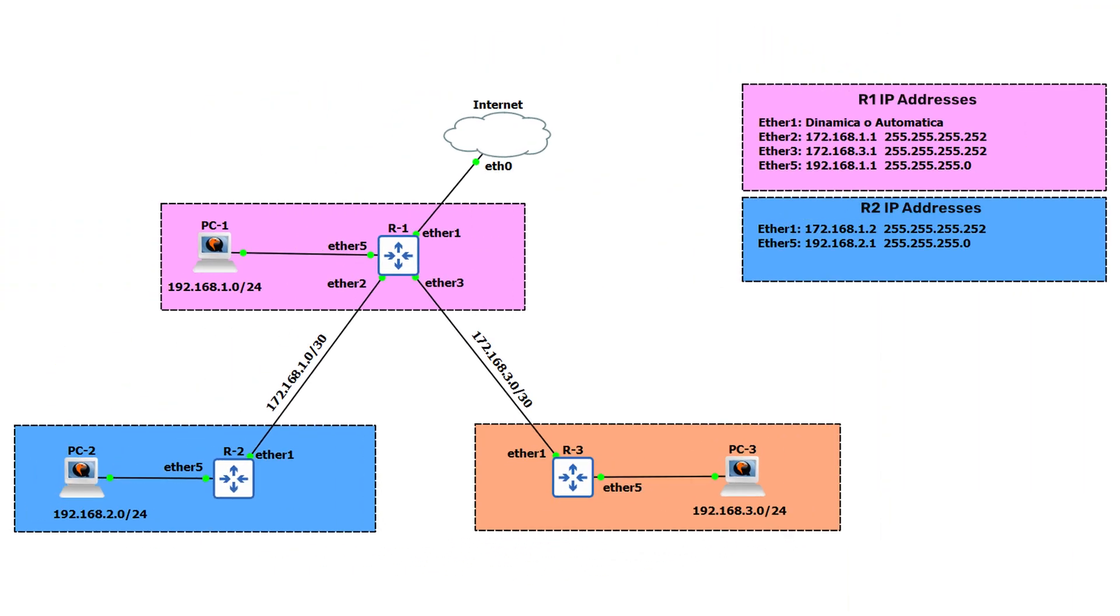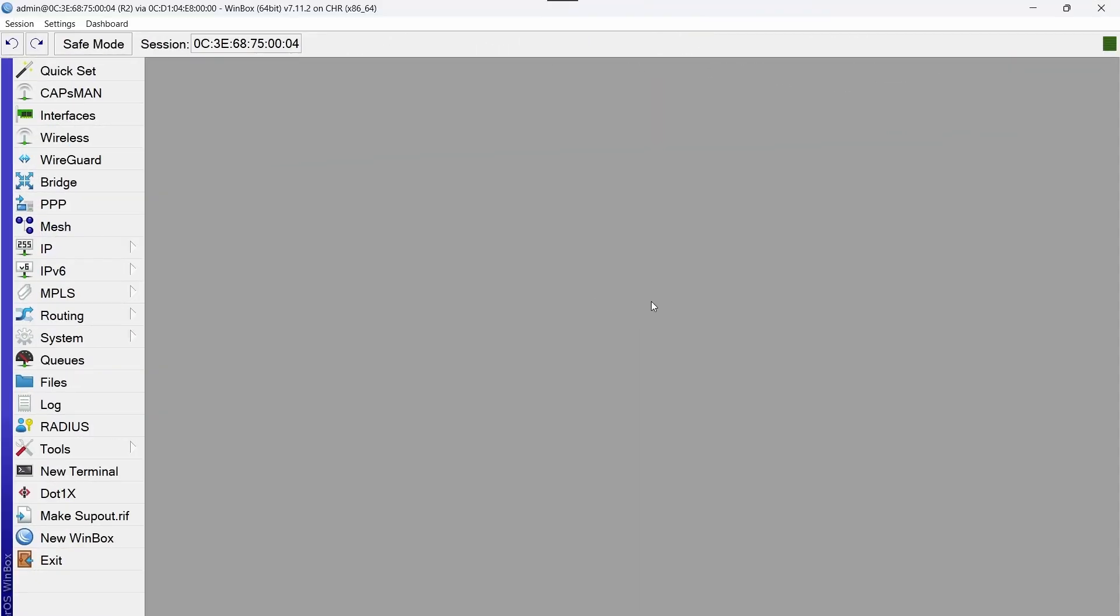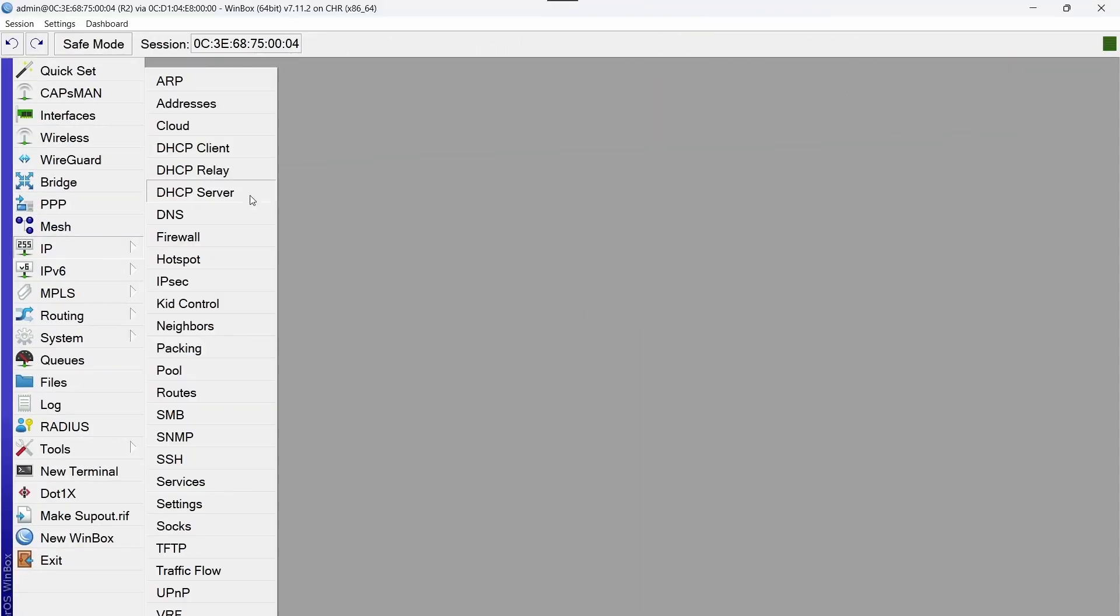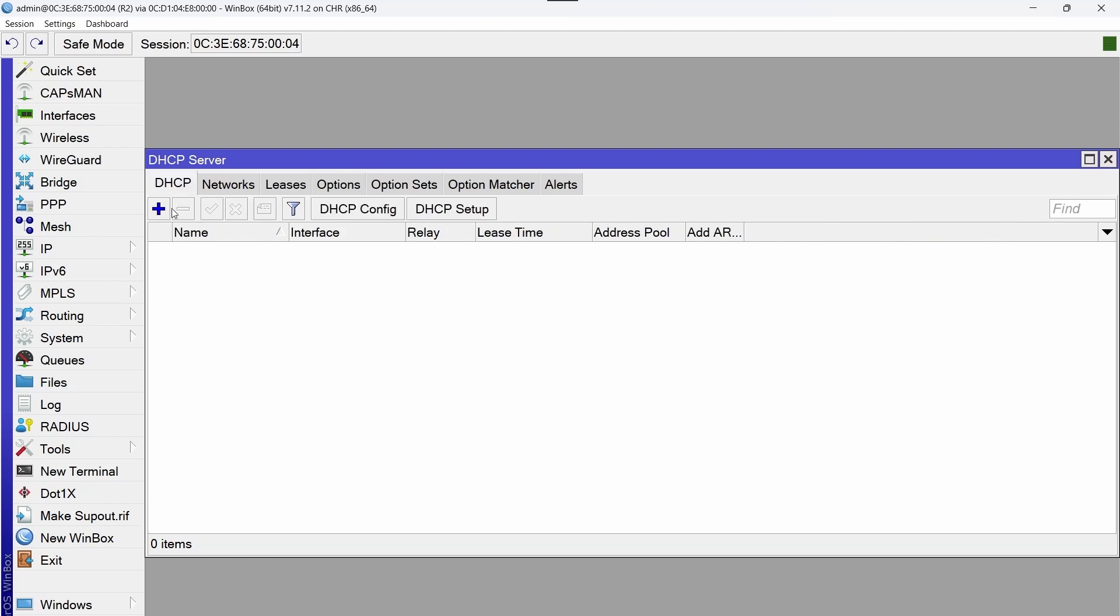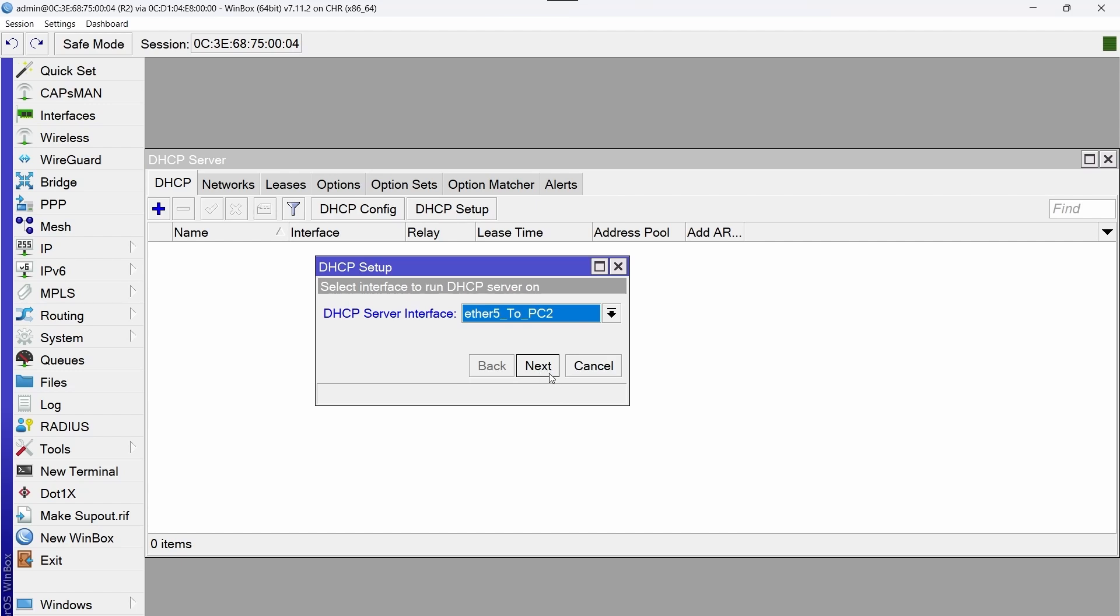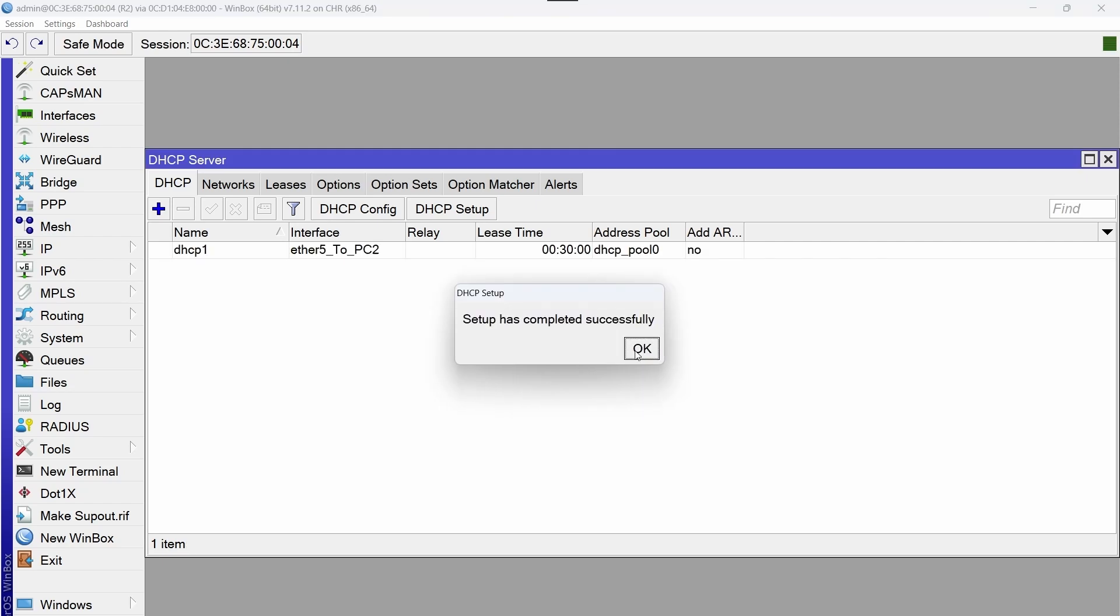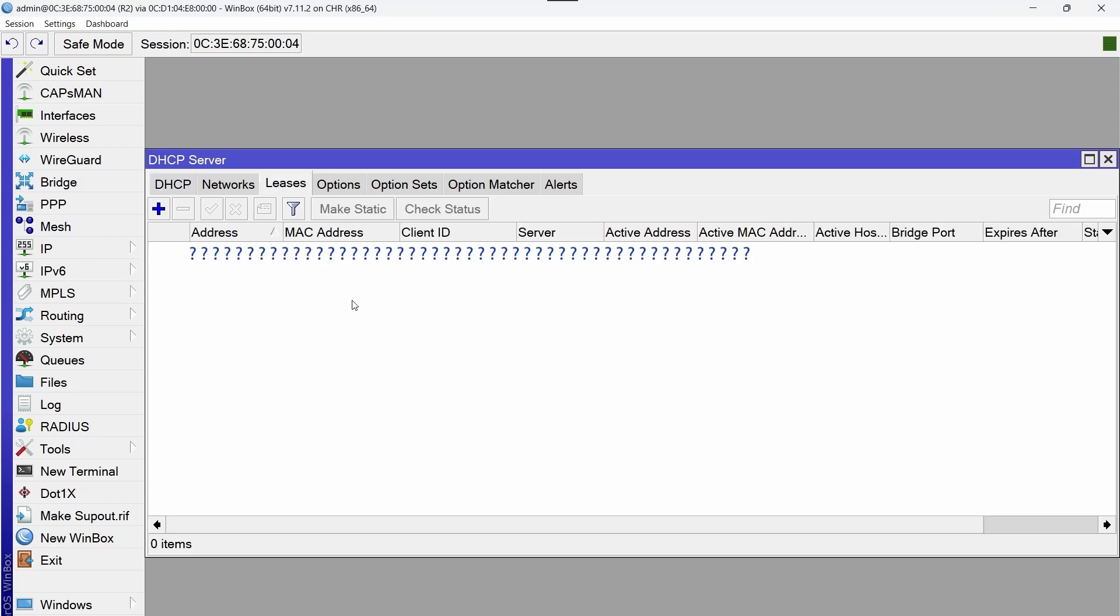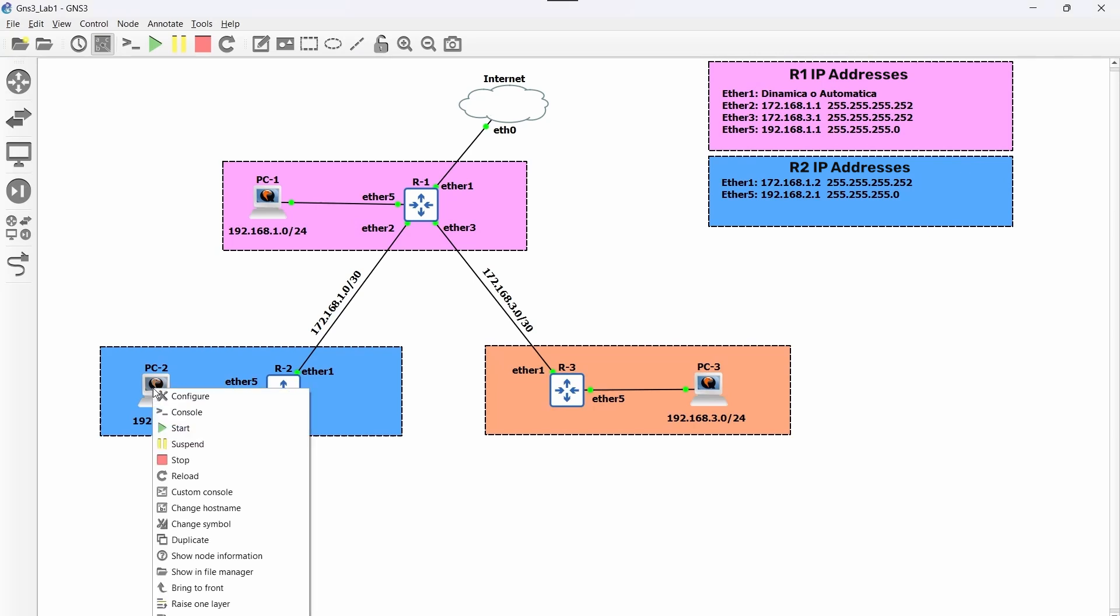What follows is to configure the DHCP server so that PC2 automatically obtains an IP address. So we start and press next until we complete the wizard. Here in the leases tab, the address leased to PC2 should appear, but at the moment nothing appears. So we are going to check on the PC2 console.